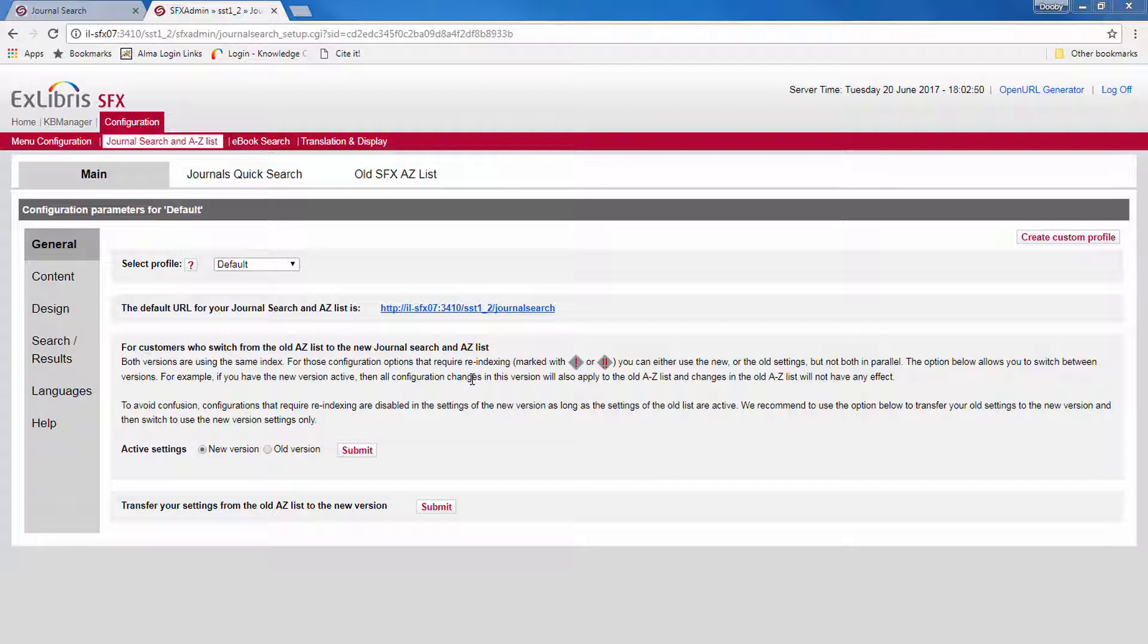To prevent configuration conflicts, the affected options are grayed out and not usable on the new configuration as long as the active settings are set on old. In my example, they are already on the new version.